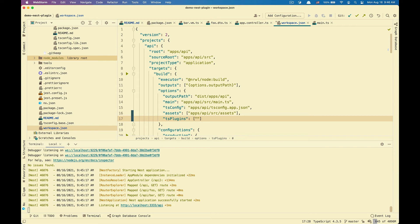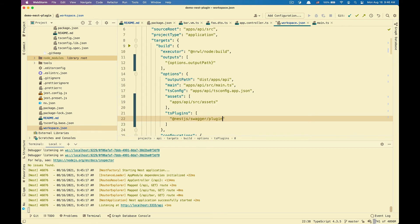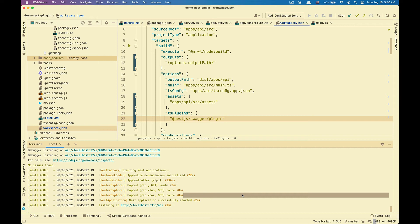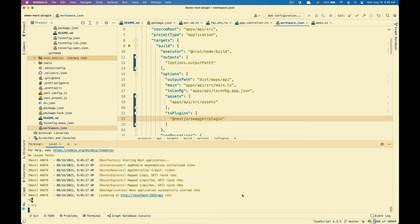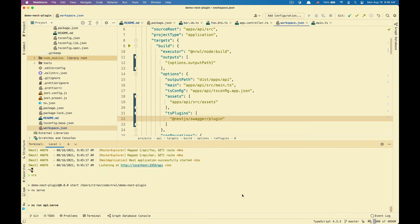So for NestJS Swagger, it's going to be as NestJS Swagger plugin. I'm going to hit save. And because we changed the workspace.json, we're going to have to restart the server. So I'm going to restart the server.